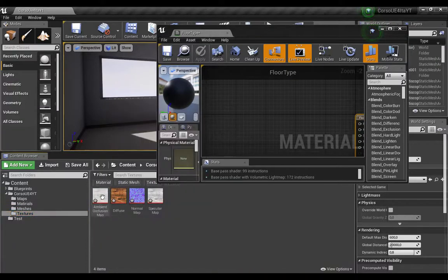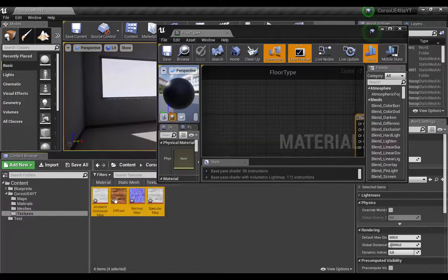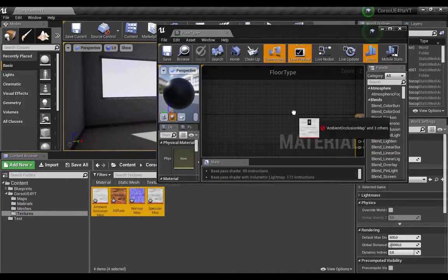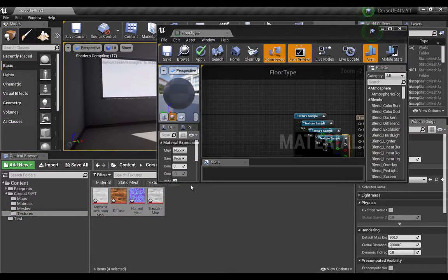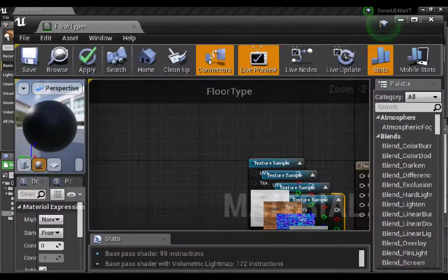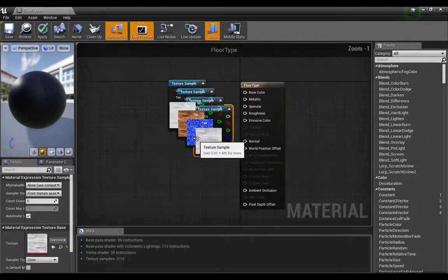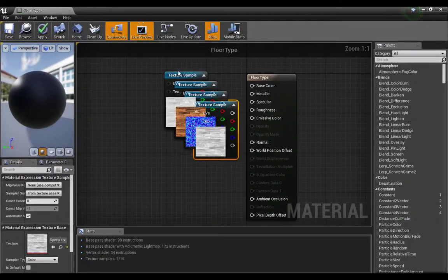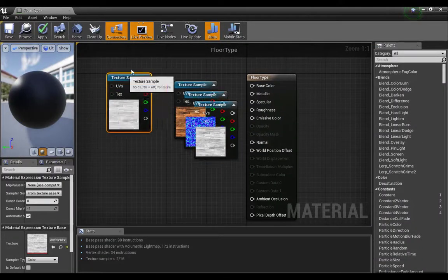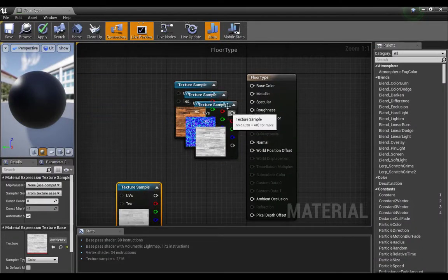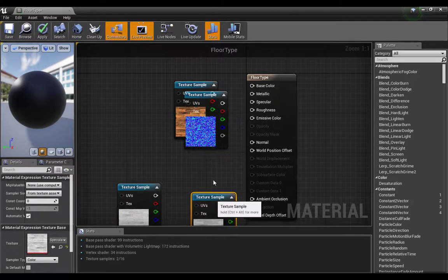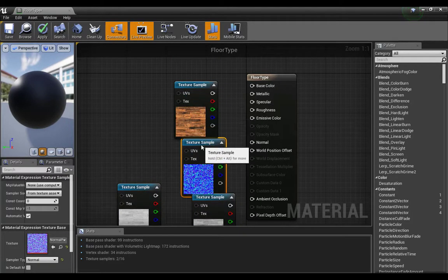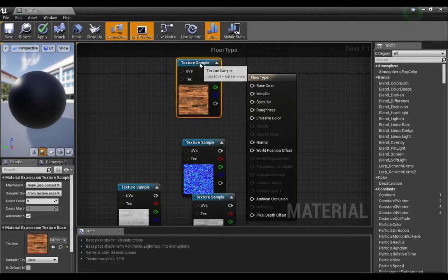Now select all the textures and drag them into the material editor. So now we have them here.